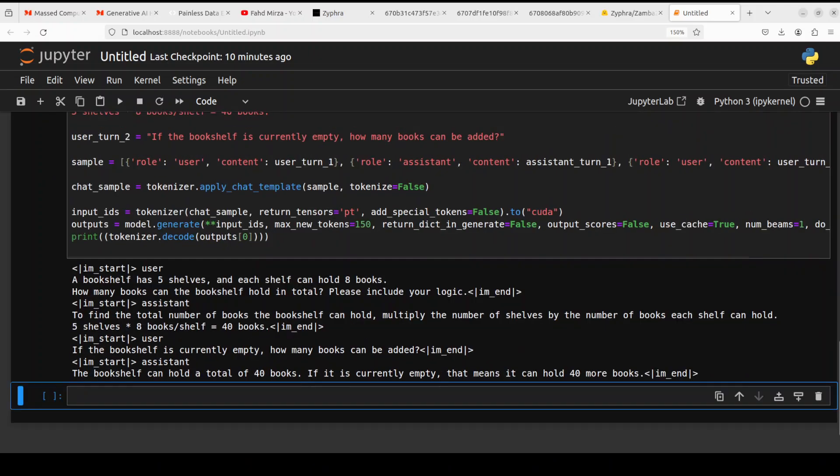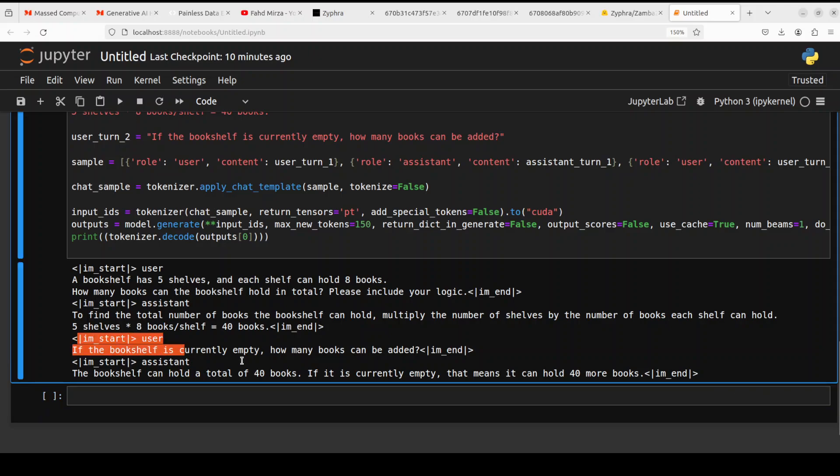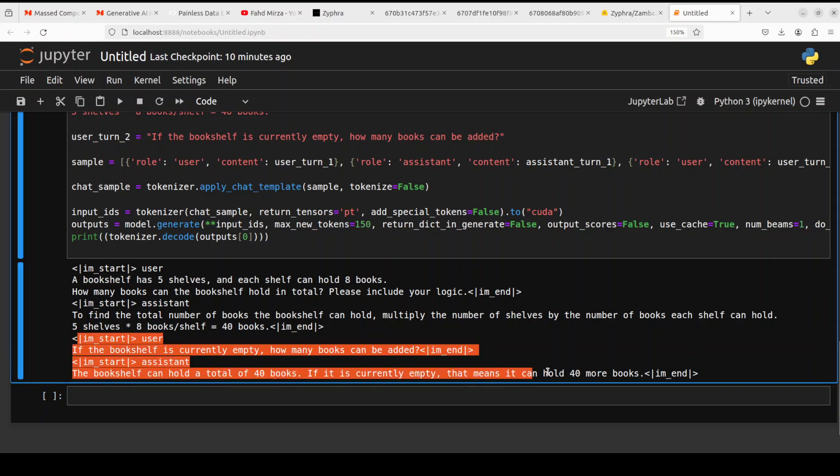So if you go down here and just look at the last one, it says that the bookshelf can hold a total of 40 books. If it is currently empty, that means it can hold 40 more books. How good is that?